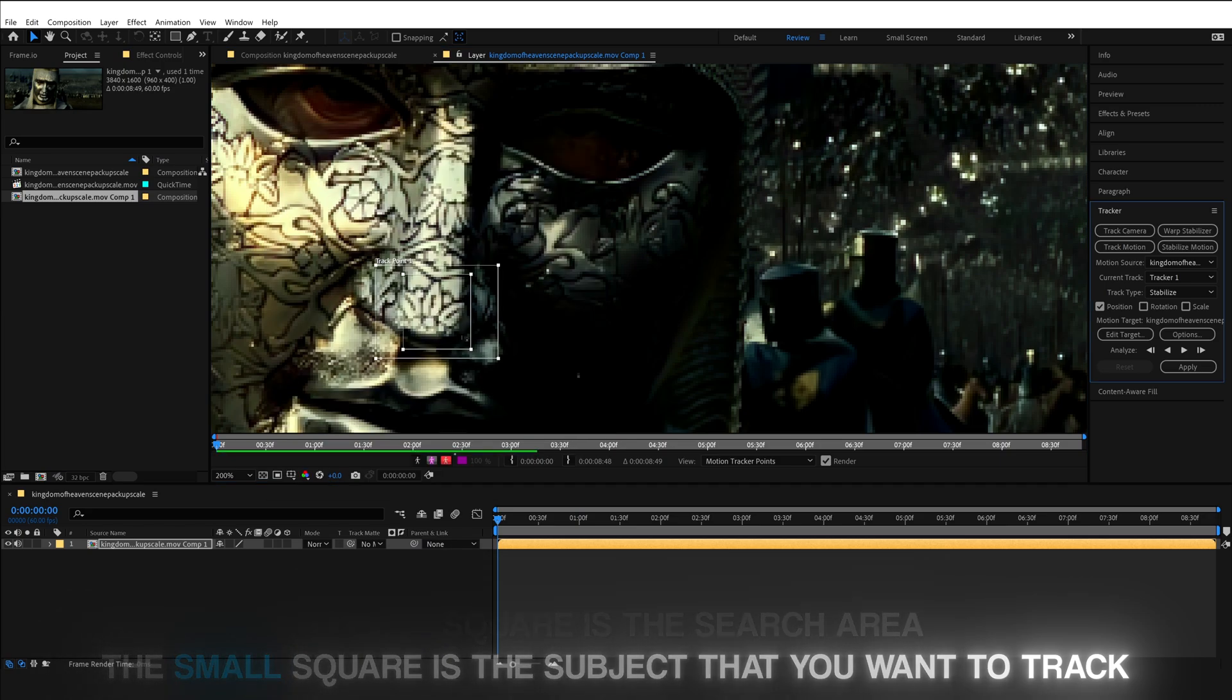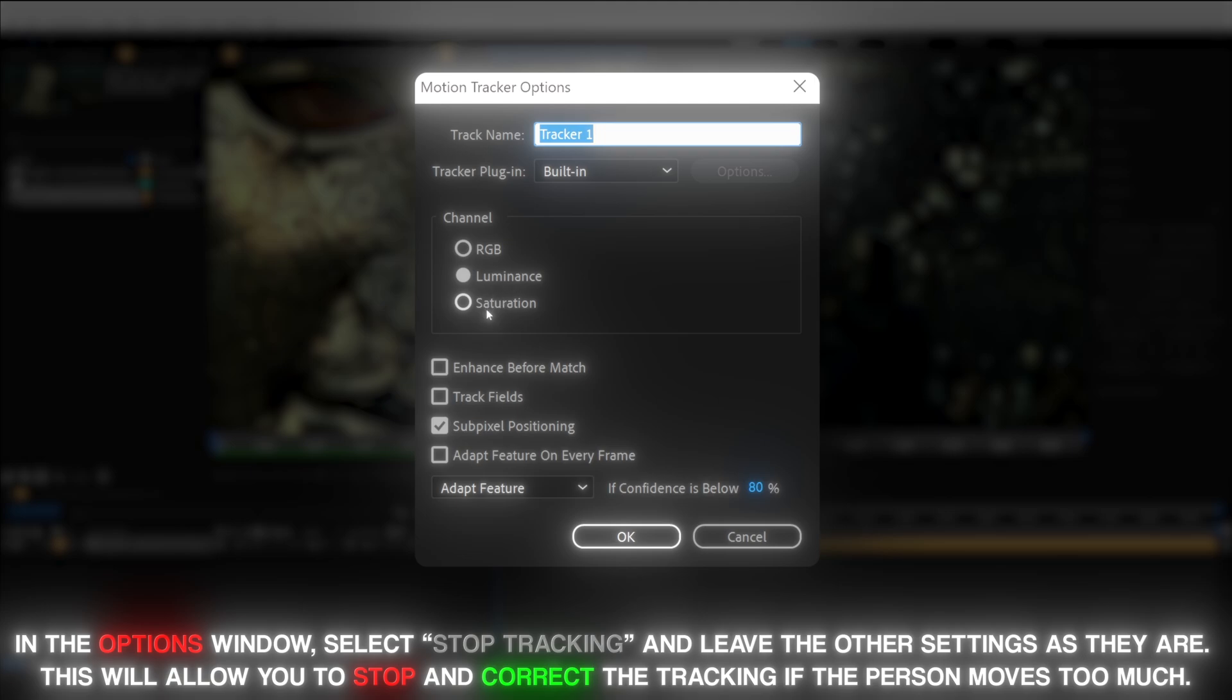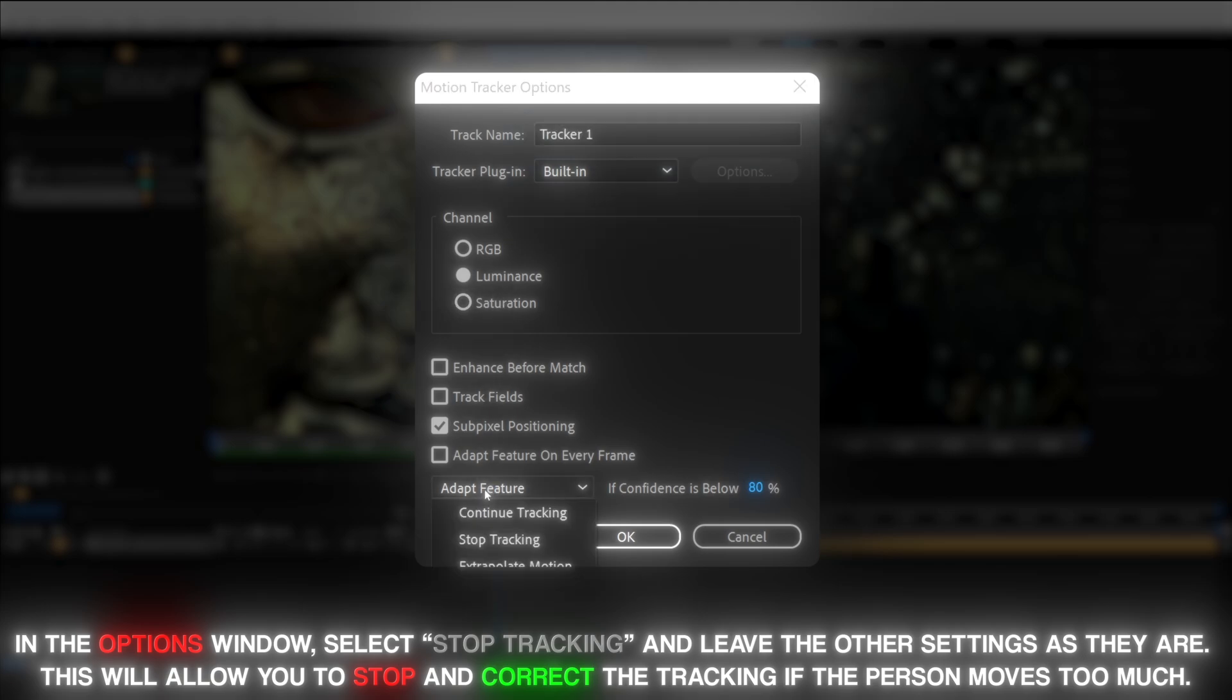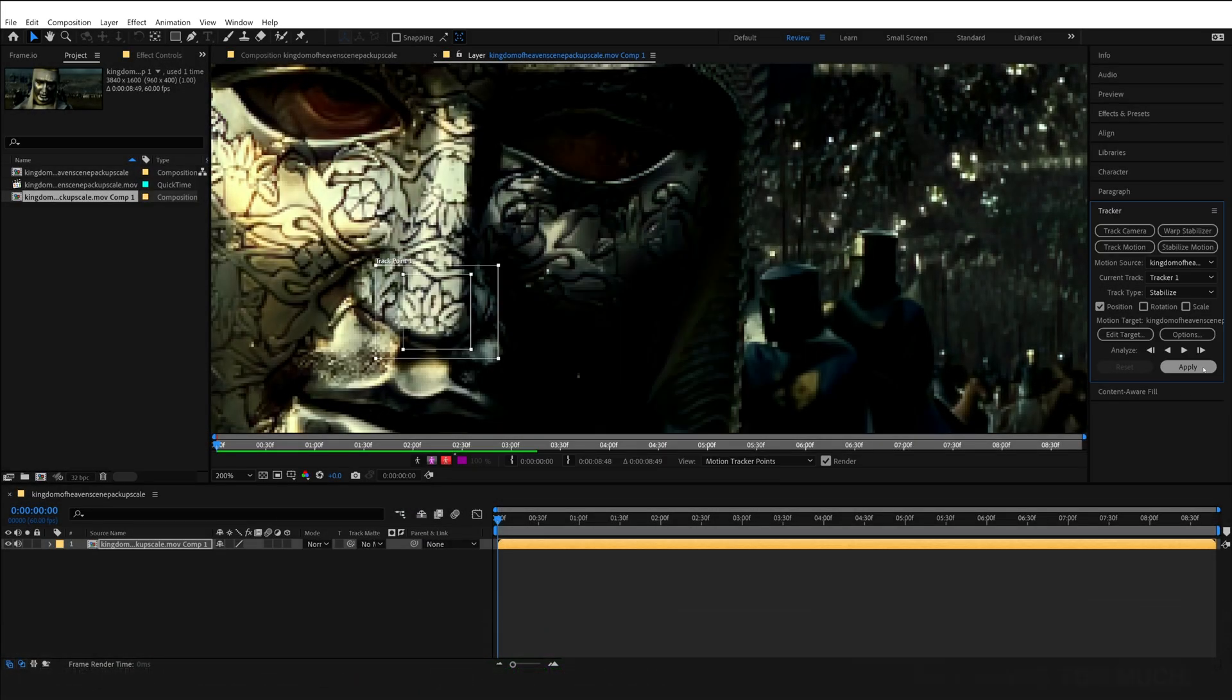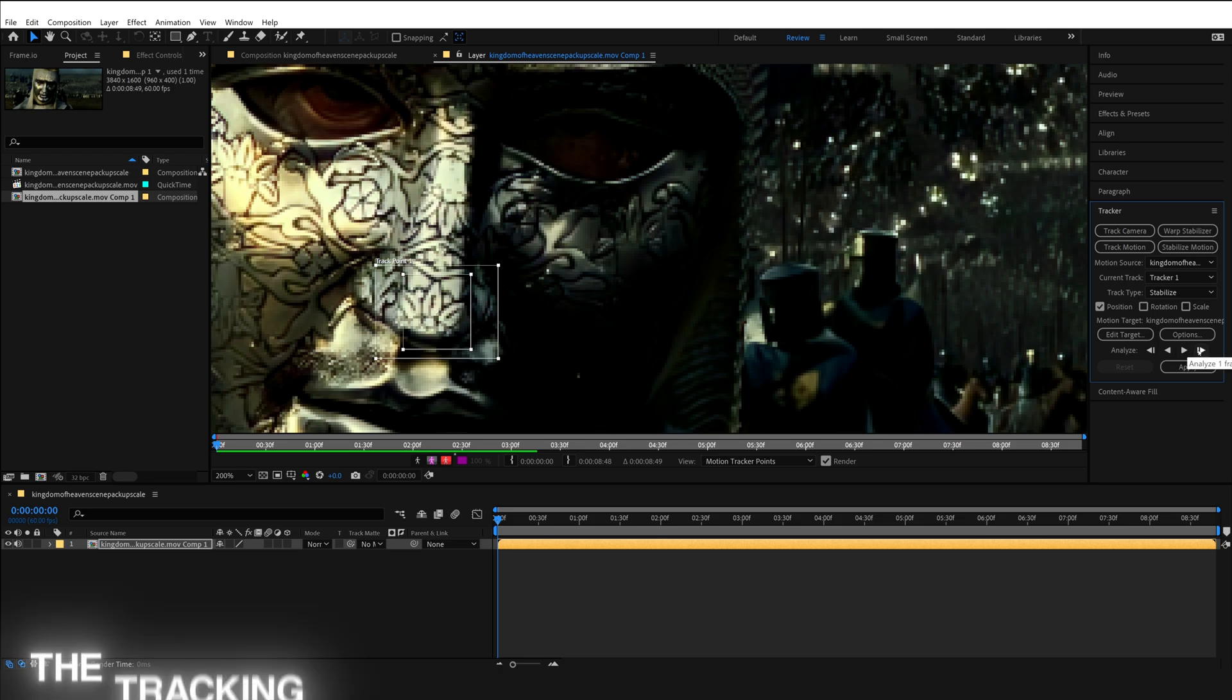Now after you've done that, click on Options and change Adapt Feature to Stop Tracking. The reason is this will allow you to stop and correct the tracking if the person moves too much. Now we can actually start the process of tracking the face.